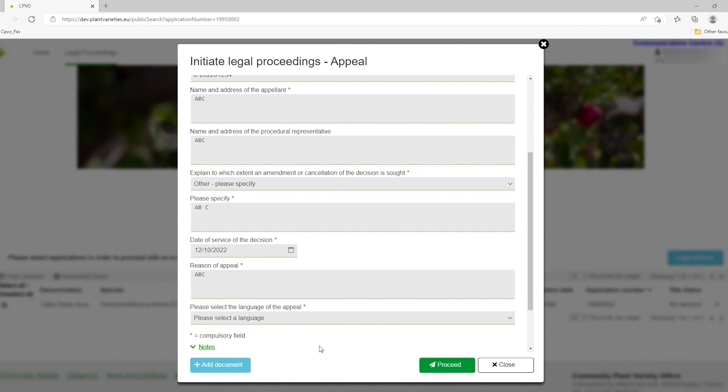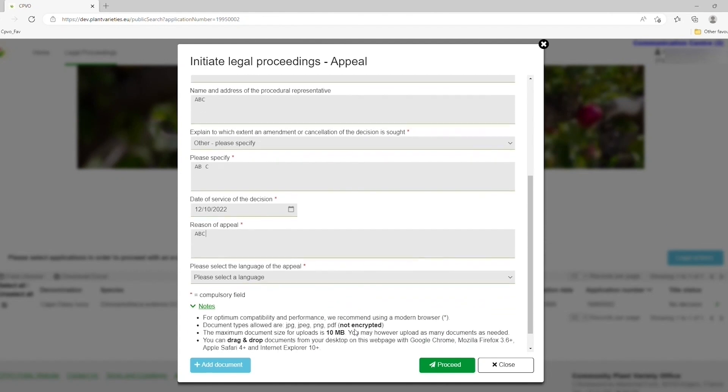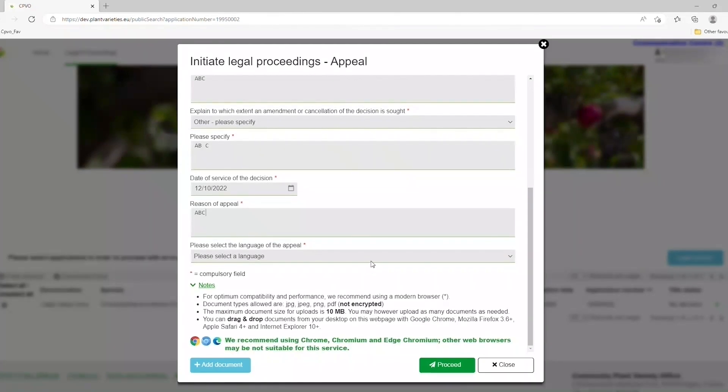Finally, you will be asked for the language in which you wish the appeal to be treated. Any of the 24 working languages of the European Union can be selected. Now all you have to do is click on Proceed.